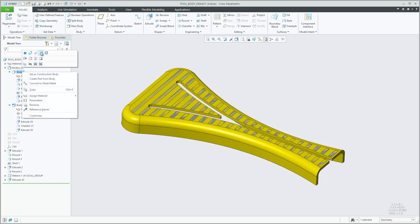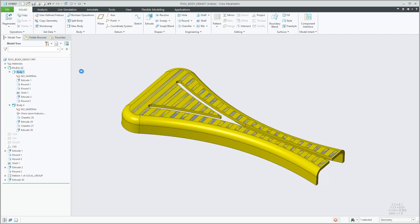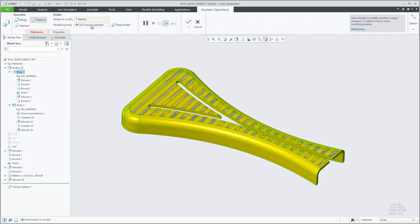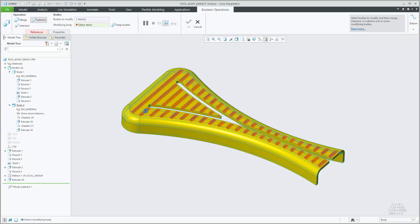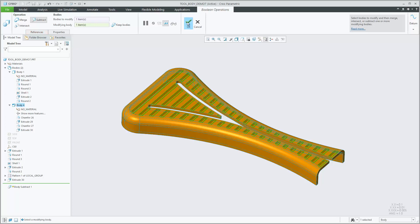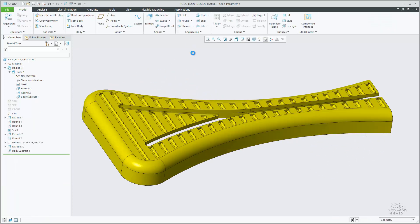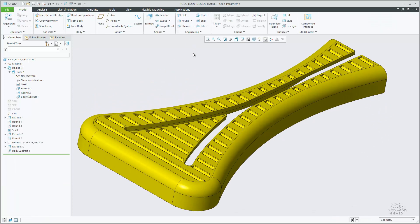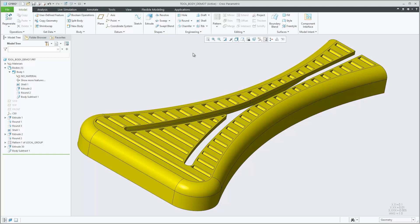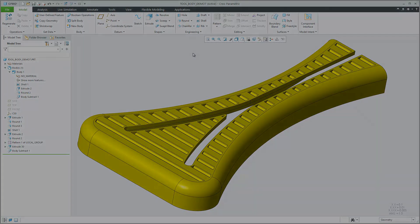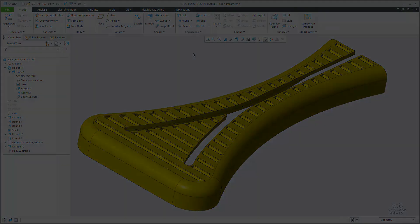By default, the modifying body or bodies are consumed during that Boolean operation. Use the Keep Bodies option to preserve modifying bodies when needed. Use these operations to increase productivity by applying faster and easier design workflows and by reducing the need to switch to surface or quilt based workflows and tools.